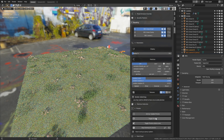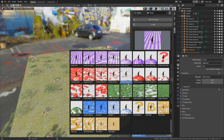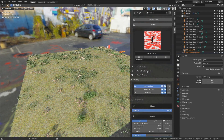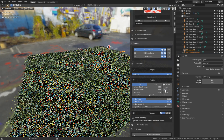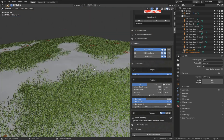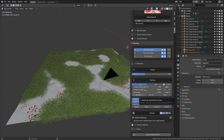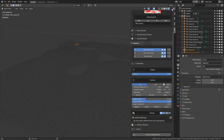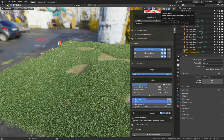Let's select another scatter category and scatter it, then increase the emission number by multiplying it a few times. As you can see, by increasing the emission number we cover a larger part of the plane with grass. The display percentage works the same way for grass. Set it back to 100, go to render view, and as you can see the grass now covers most of the plane and looks great.